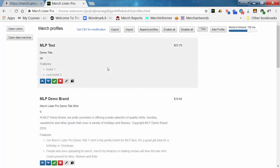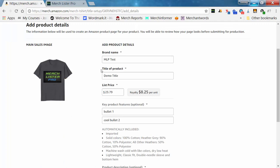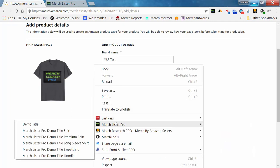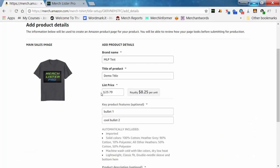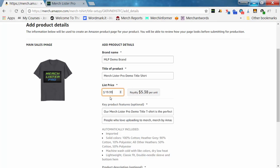Now we have six profiles. I want to set the shortcut timeout as fast as possible so we can cycle through them quickly. When you right-click it'll show all the different profiles we just made. Using keyboard shortcuts: Q is for shirts, W is for premium shirts, E is for long sleeve shirts, R is for sweatshirts, and T is for hoodies.